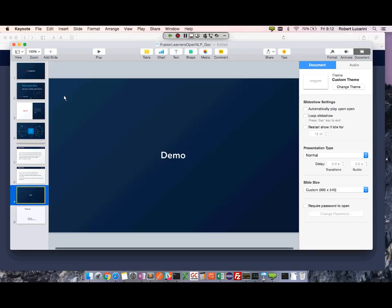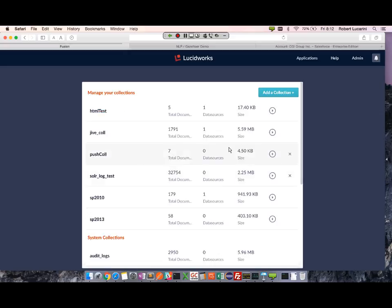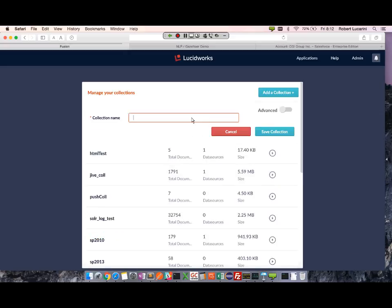Now on to the demo. I'm going to log in as admin and create a new collection. I'm going to name it media extraction.